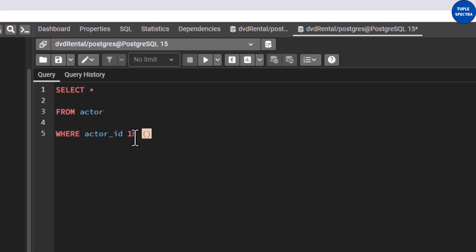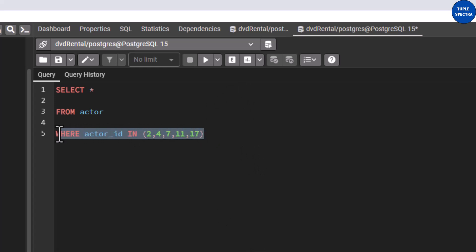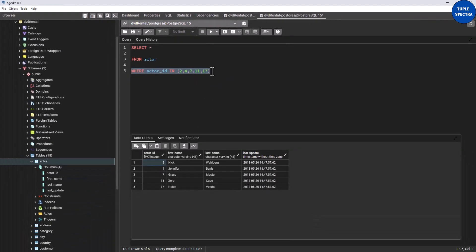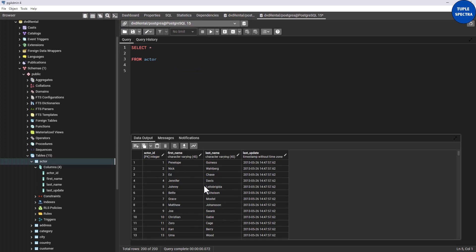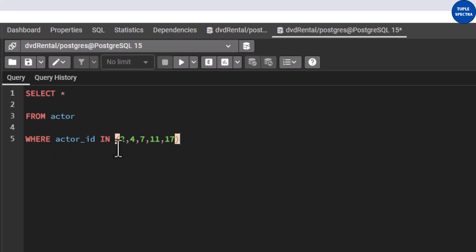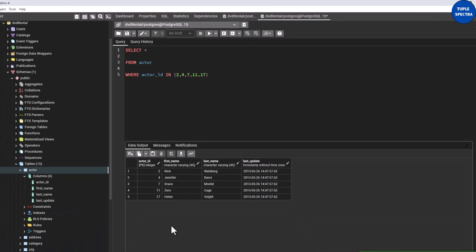How do we write that? As part of the condition, I'll delete those OR statements and instead write: WHERE actor_id IN — I like to write IN in uppercase — then put a bracket and type the specific values you want. So we want 2, 4, 7, 11, 17. Let me first remove the condition and rerun to go back to 200 rows so we can verify the result.